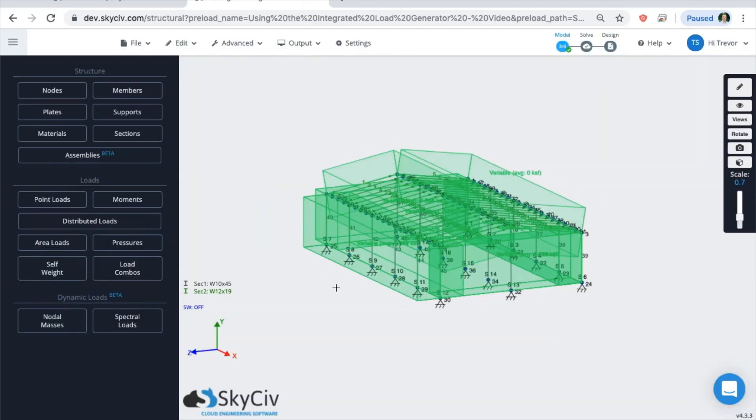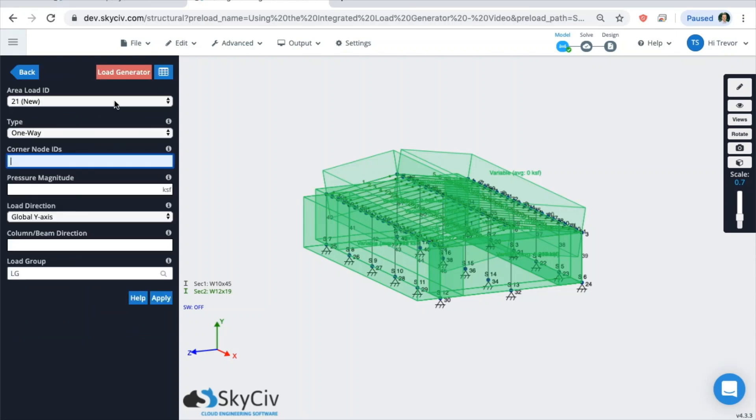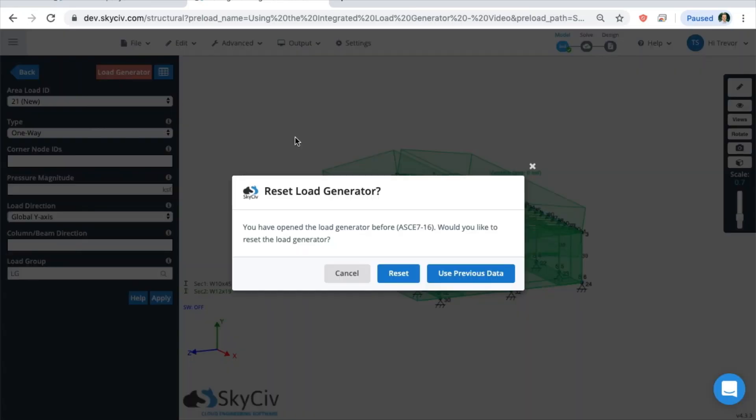If you want to edit all the loads at once or you just need to adjust some site or building parameters, you can always go back to the load generator after you've applied the loads the first time. So as was shown in the first couple seconds of the video, go back to area loads, click on load generator, and you'll be prompted with this window. Basically you'll have two choices whether or not you want to reset your parameters or you want to use previous data. If you reset those parameters, it'll erase all of the site and building data.